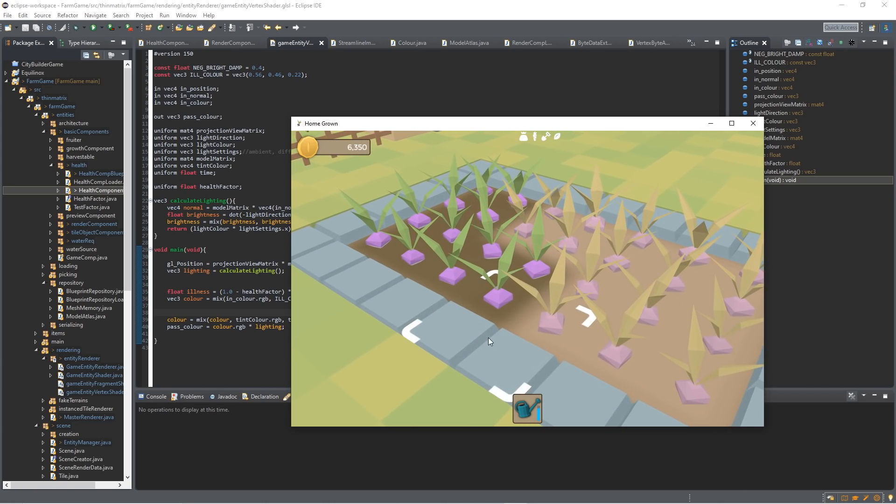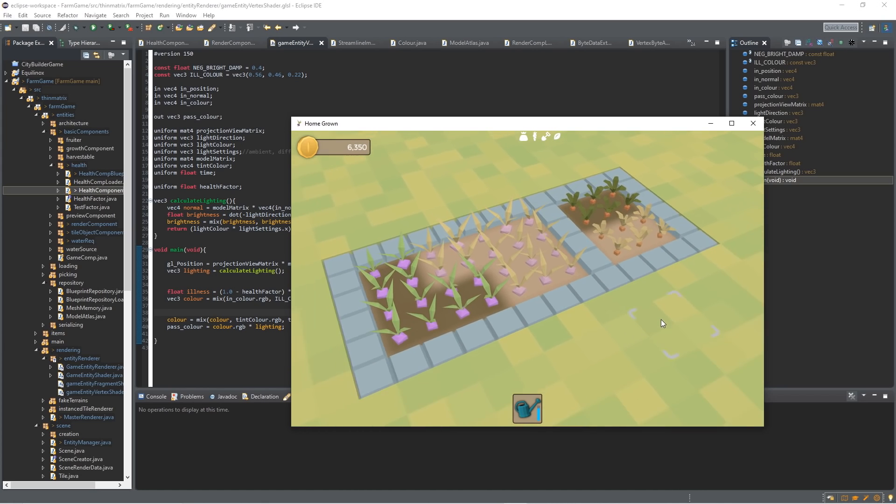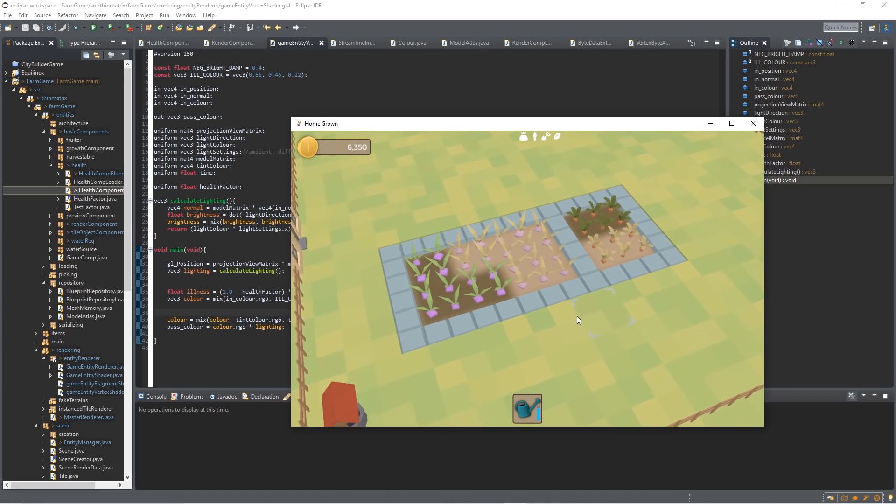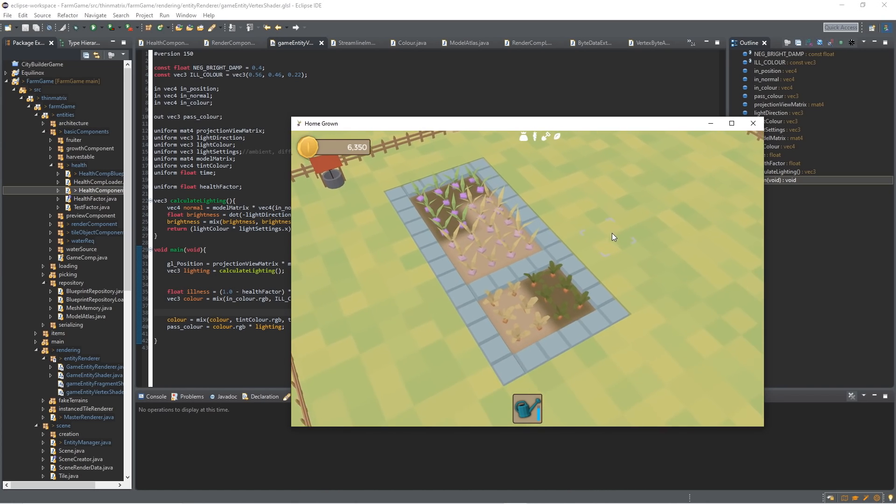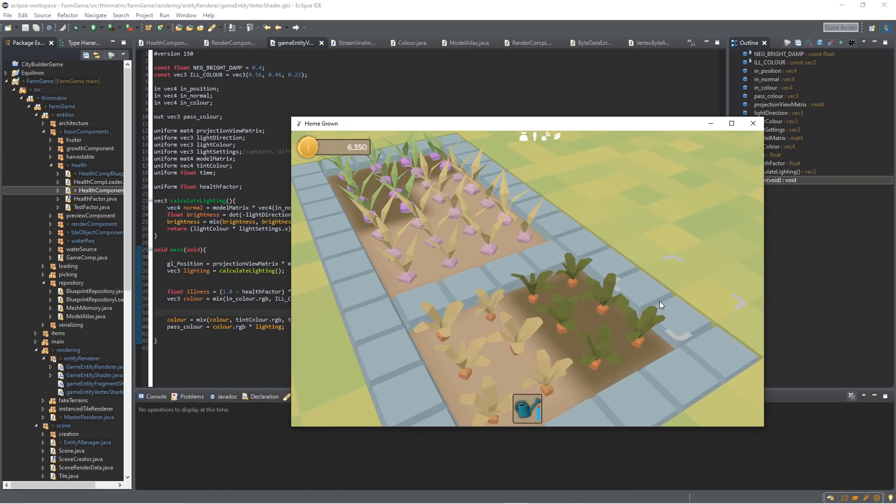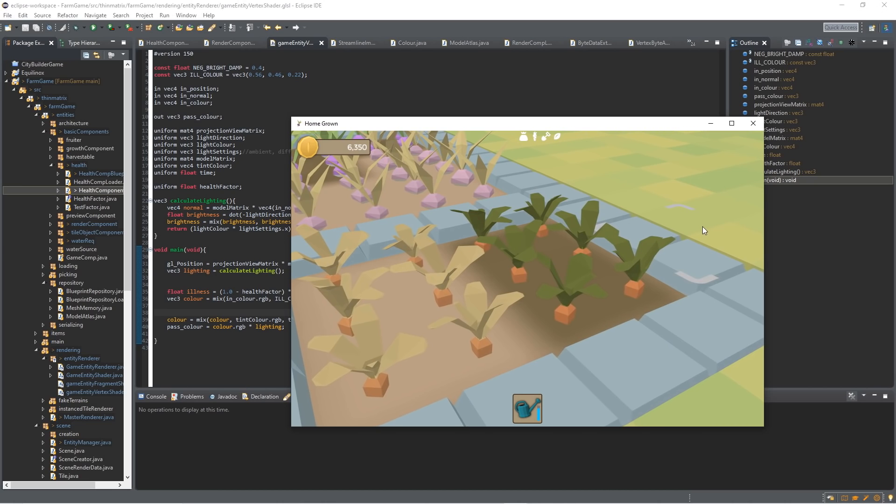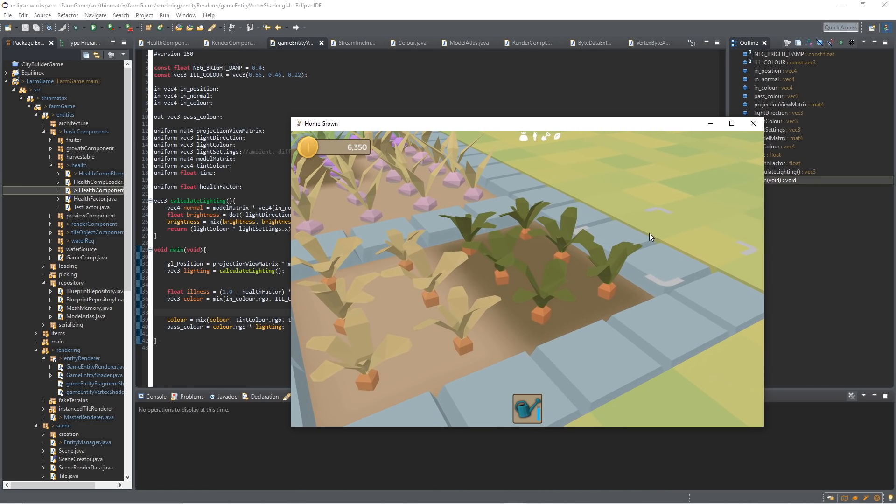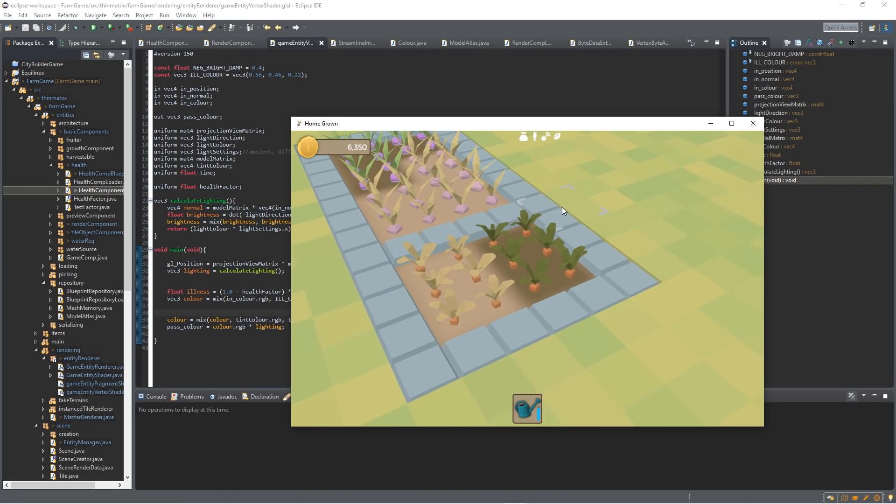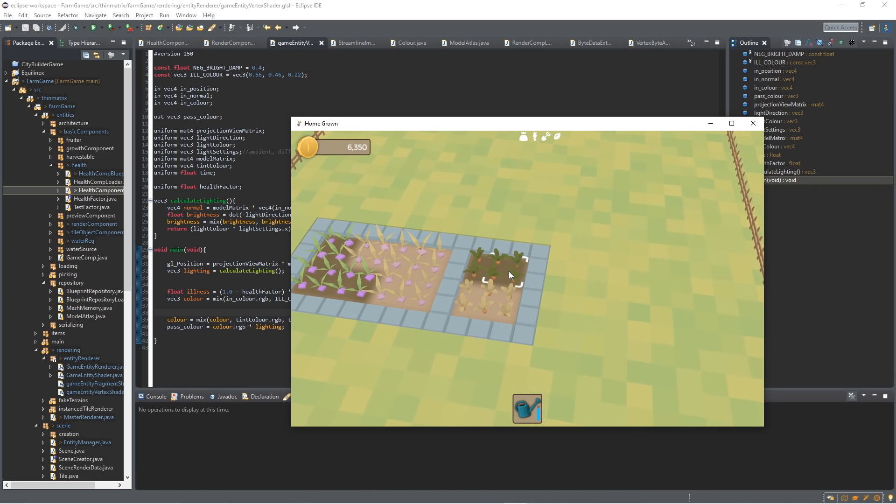So that's pretty much all I wanted to achieve with this rendering update. I'm sure I'll do more on it when I do the big graphical update, and I can also tweak all of the colors and the values for the individual plants to make sure they look good. But in general, I'm pretty happy with this.